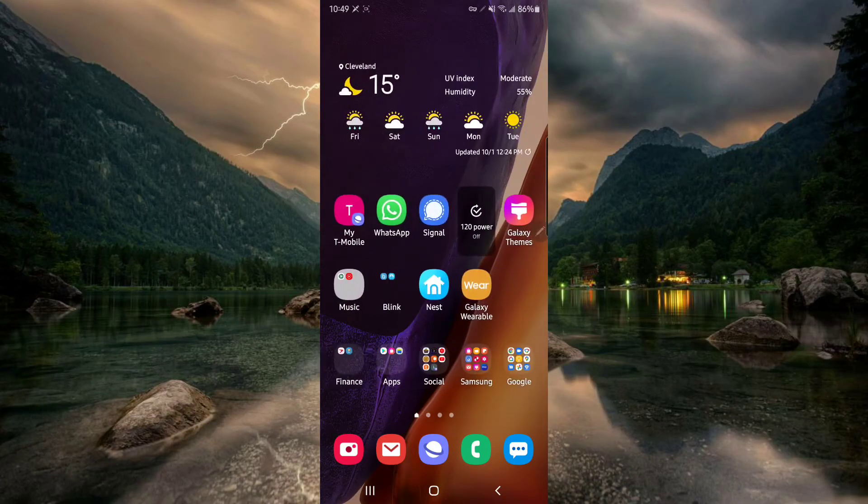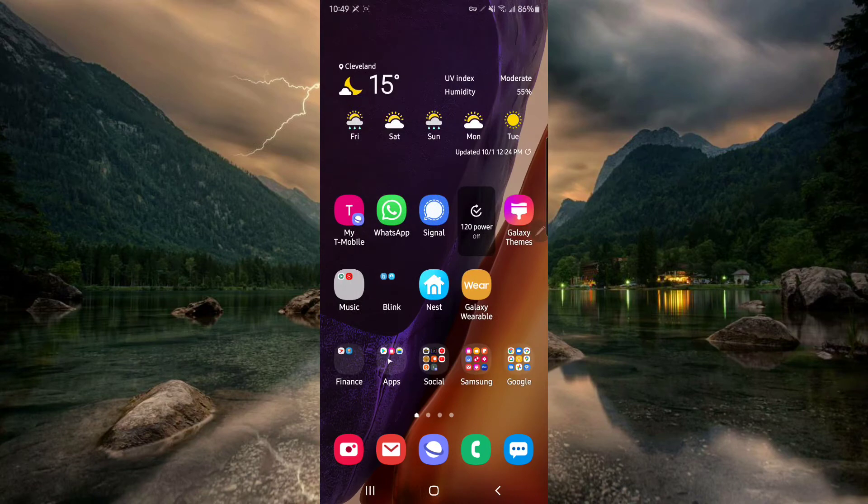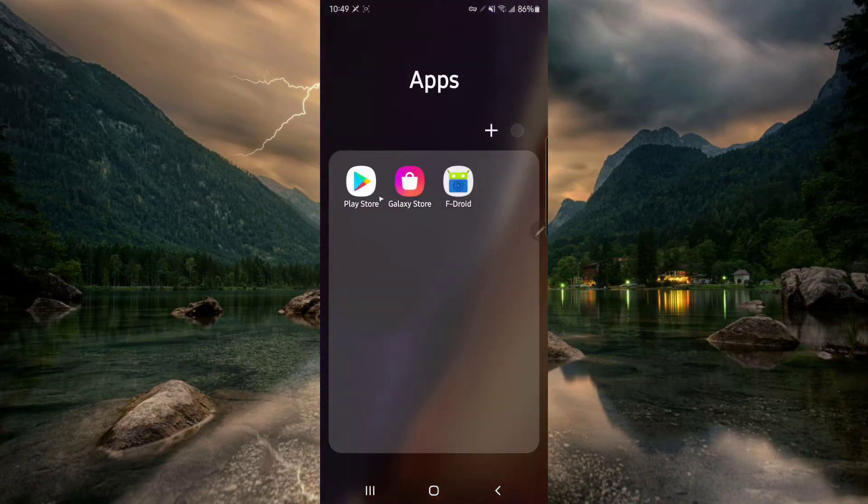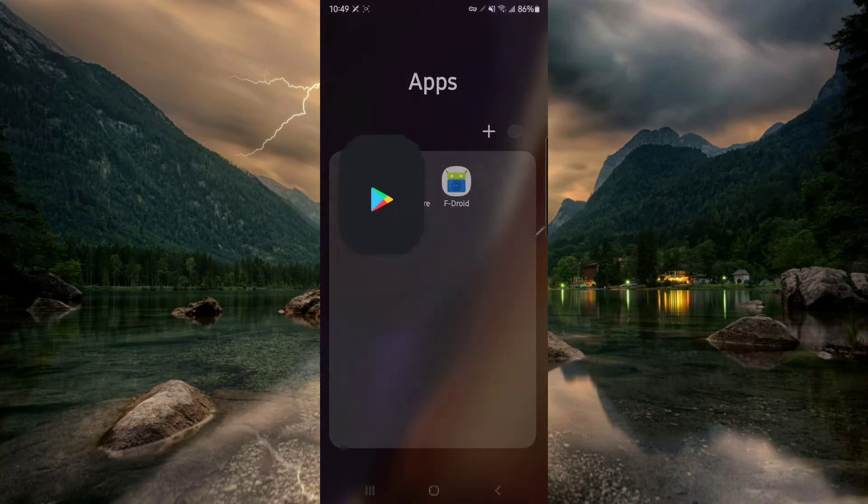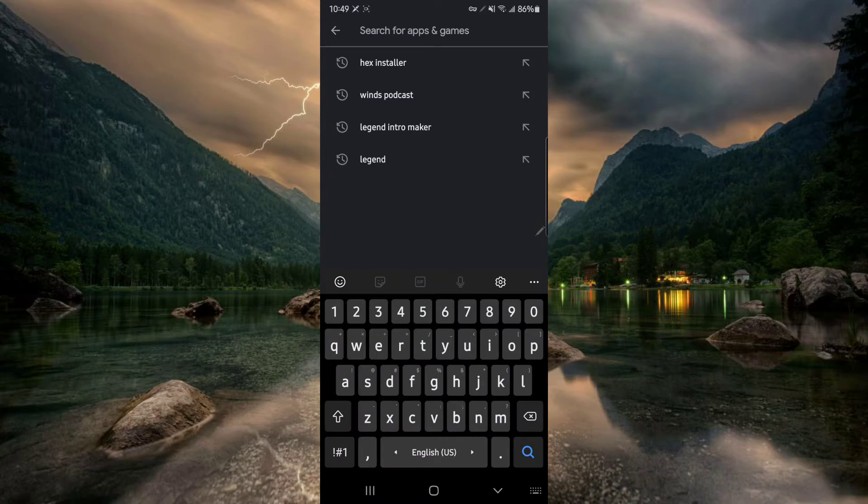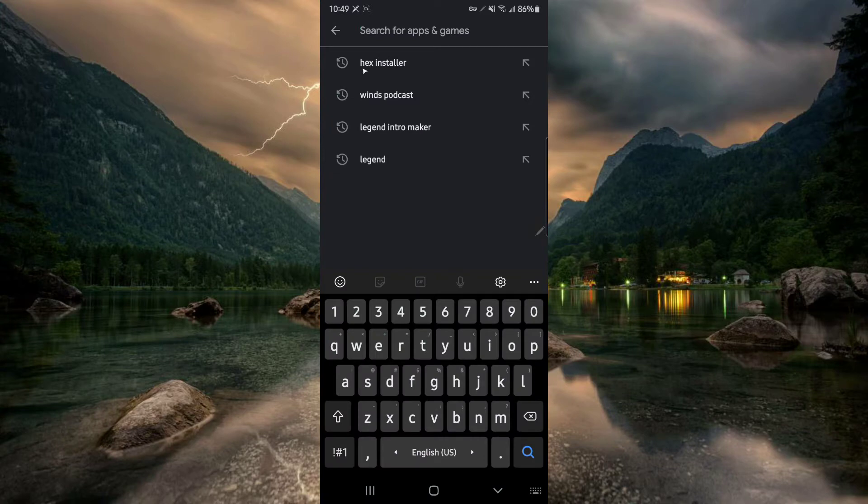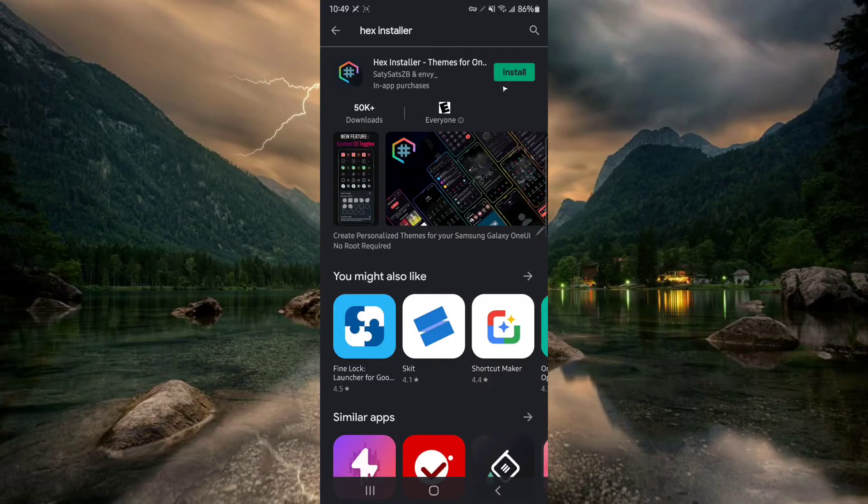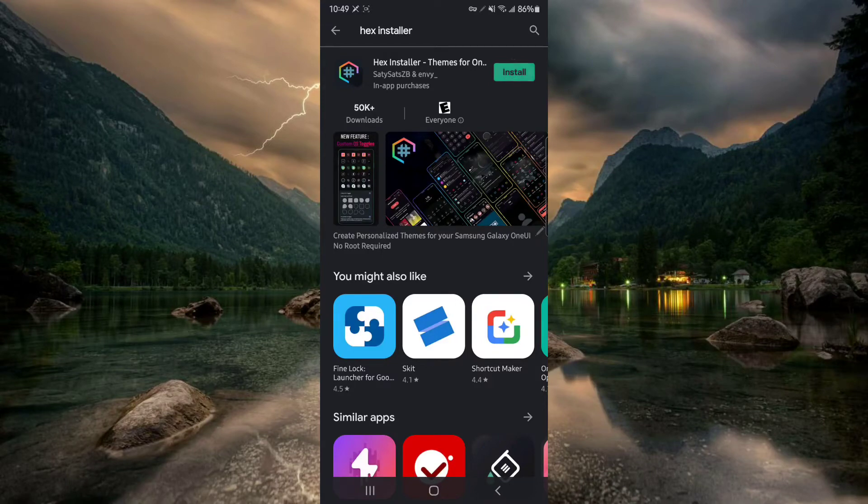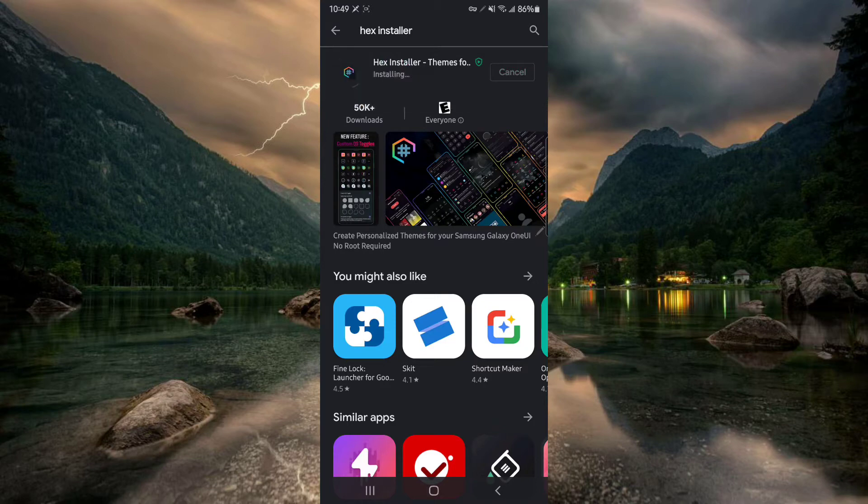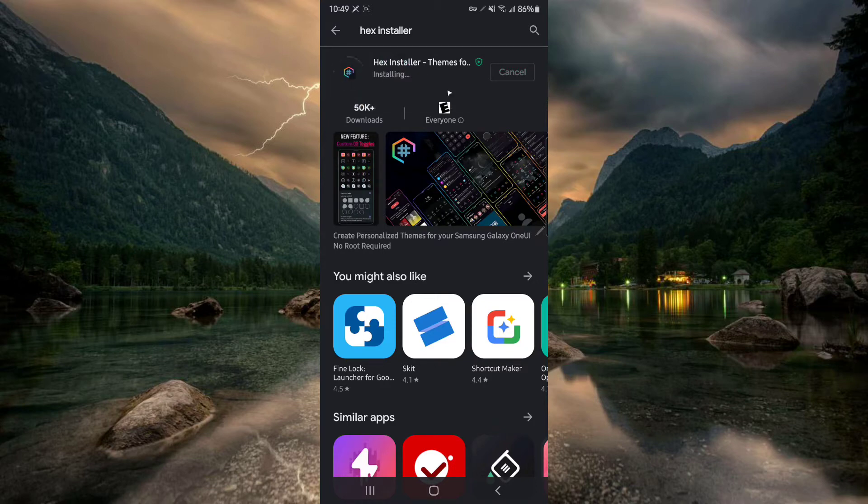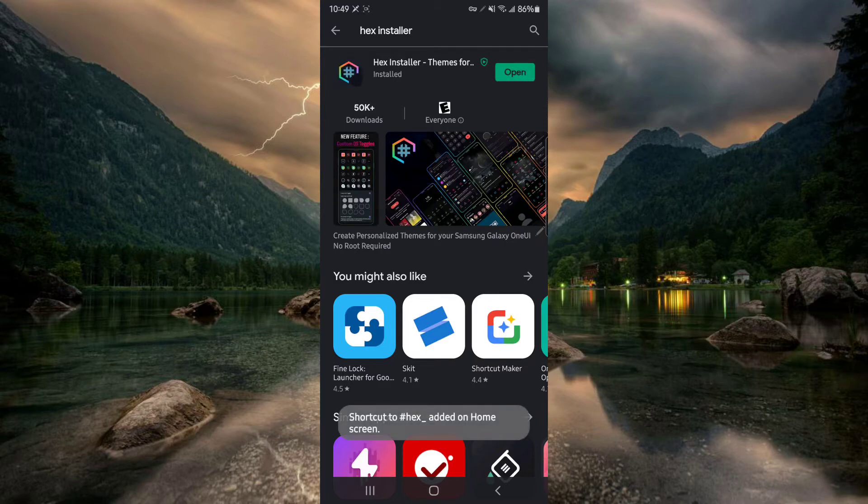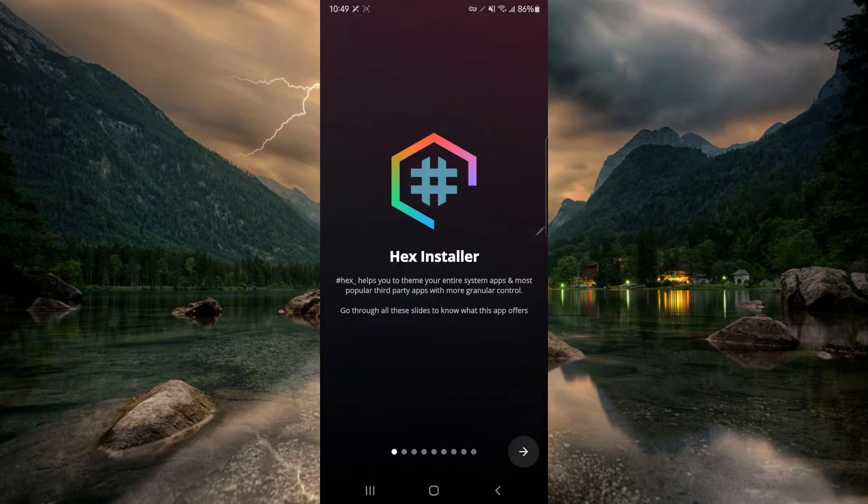All right guys, so the first thing you want to do is go to the Play Store and download Hex Installer. So we click here and search it. I've already searched it and then click it. It's $1.99 I think or $2. I'm not sure. I think it's worth it, but it's up to you. Click install and you will notice when it's done installing, it will install two apps. One is the Hex Installer itself and the other one is called Hexified. I will go over them once it's done. Now it's done. Let's open the app.